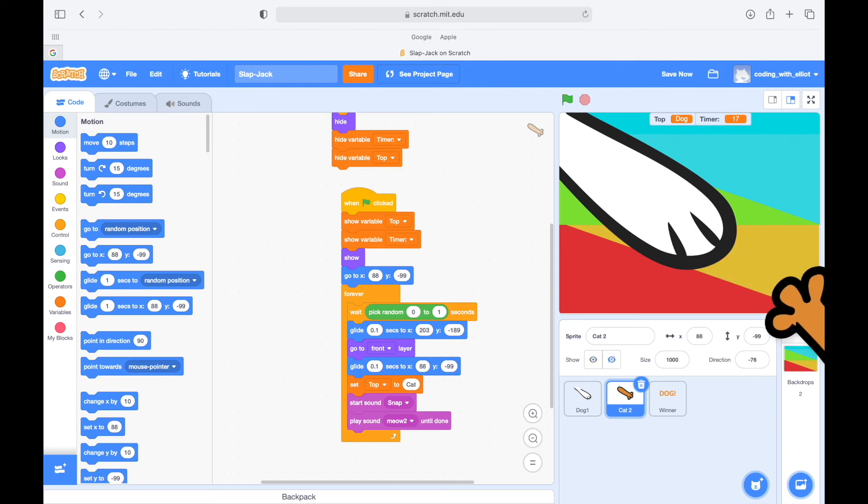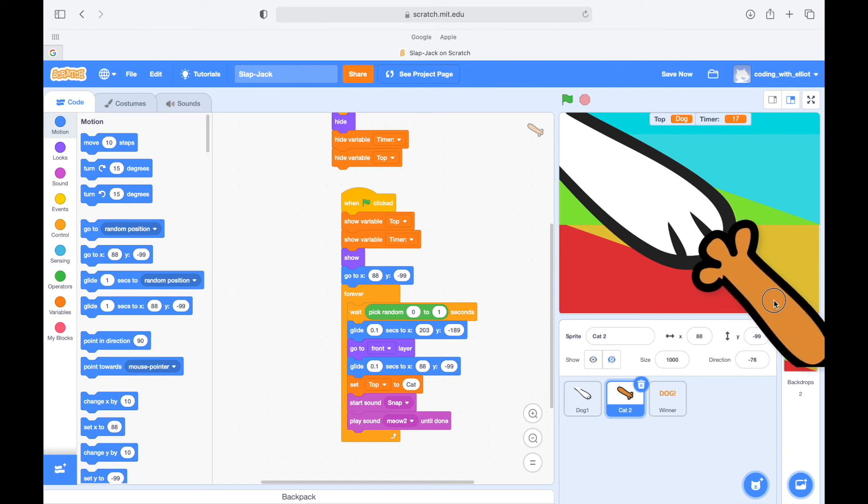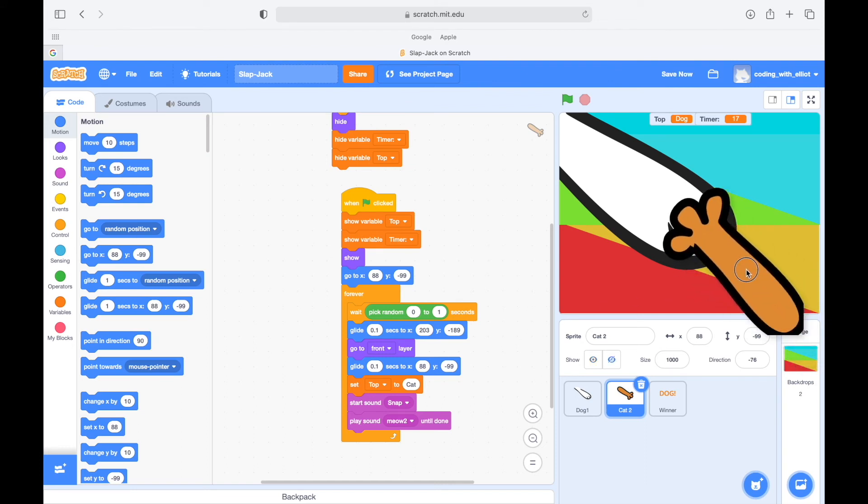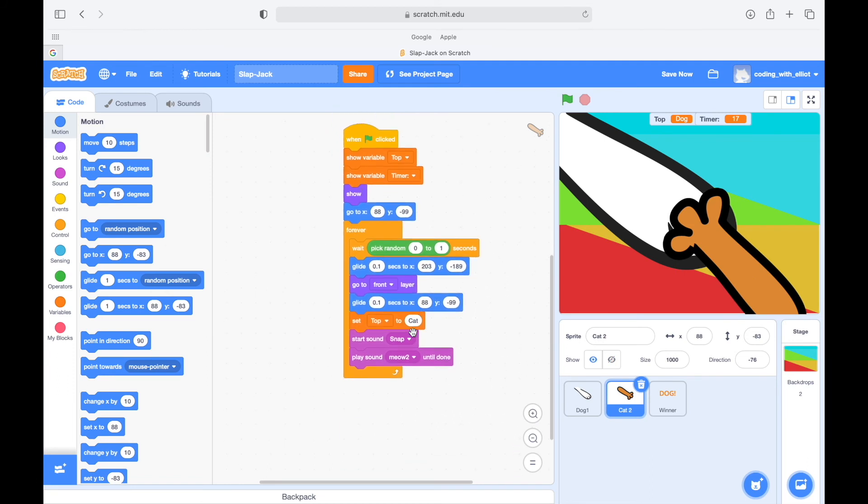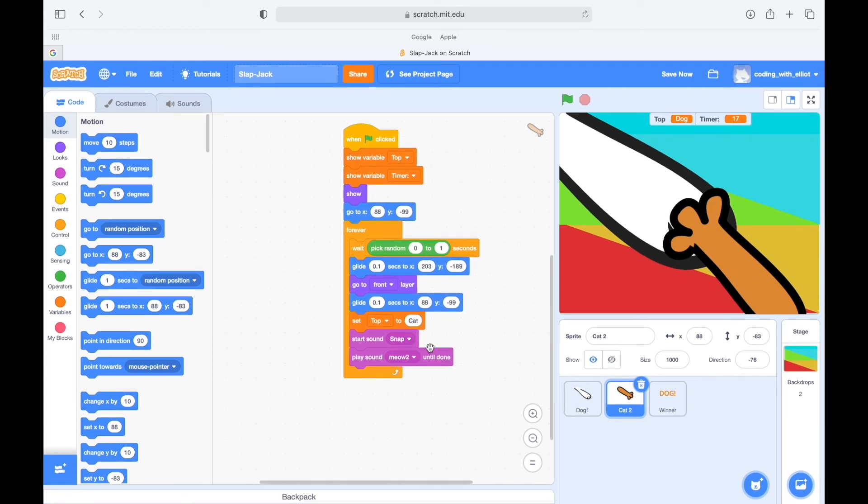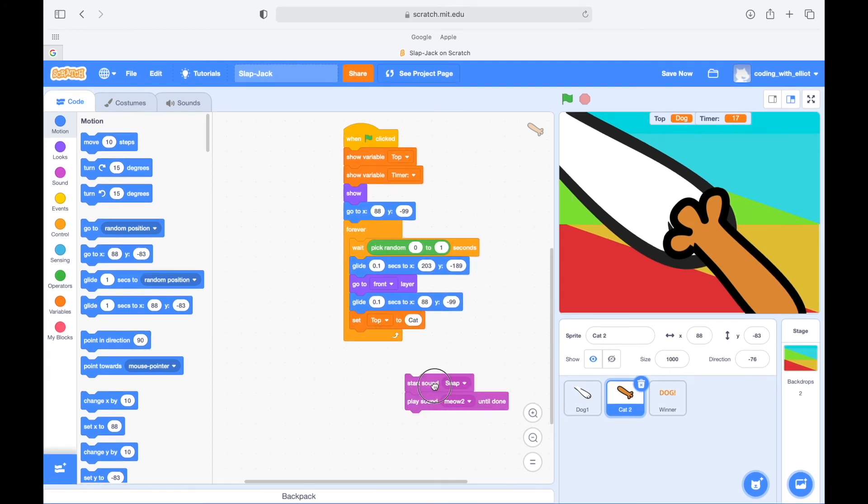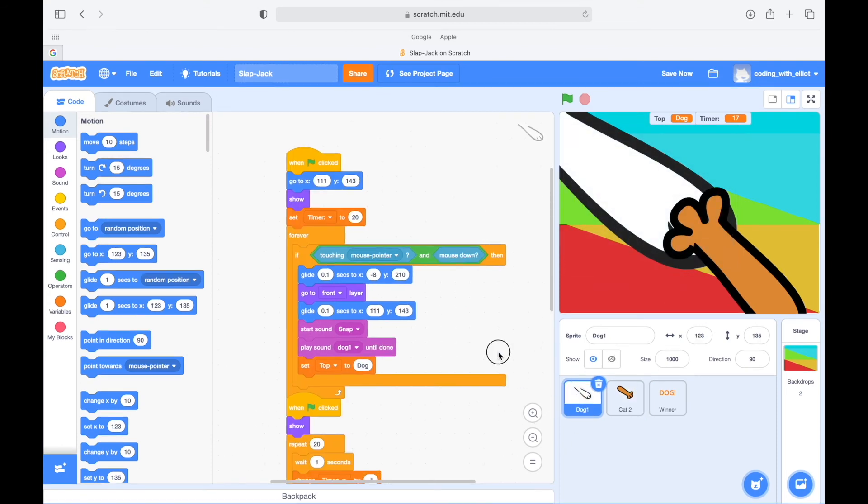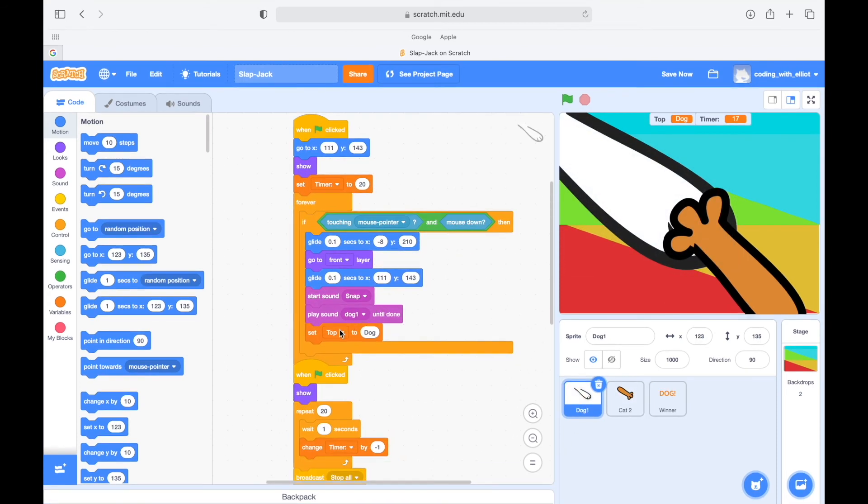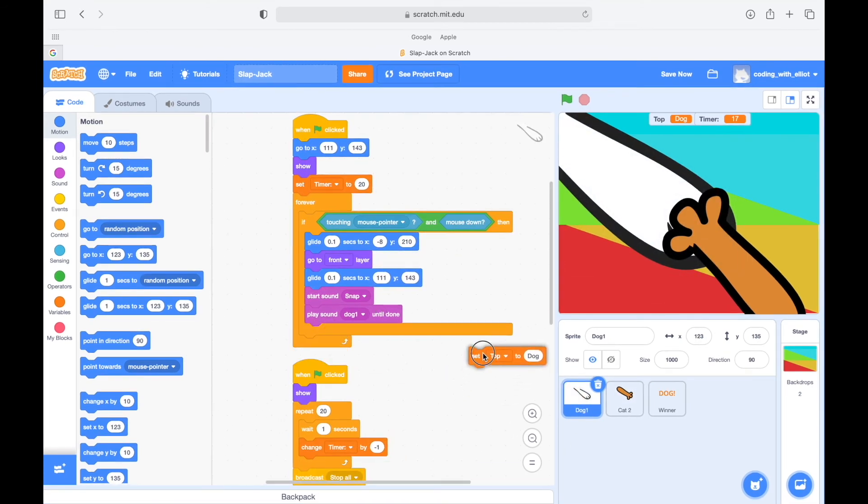And then go back to its original position. Set the top to cat. And then okay, now we're gonna go back and we're gonna set the top to dog.